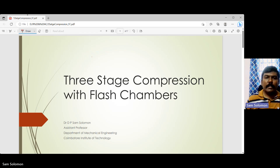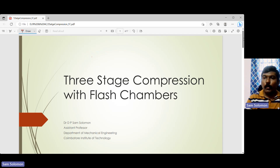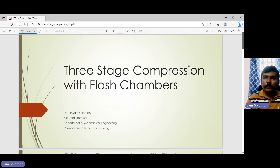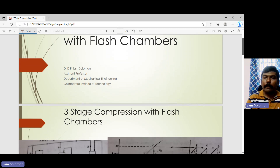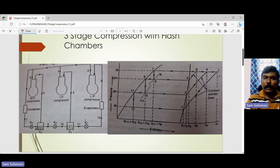Welcome back. In this video lecture we will talk about three-stage compression with flash chambers. In the last lecture we talked about three-stage compression with intercoolers. Now we'll see what happens when we use a couple of flash chambers together.